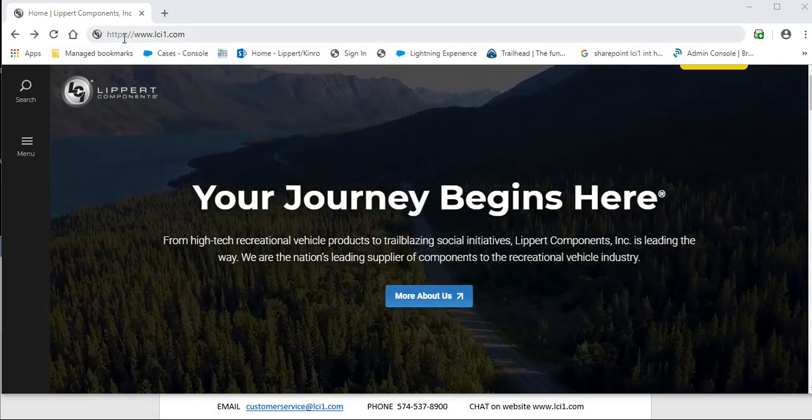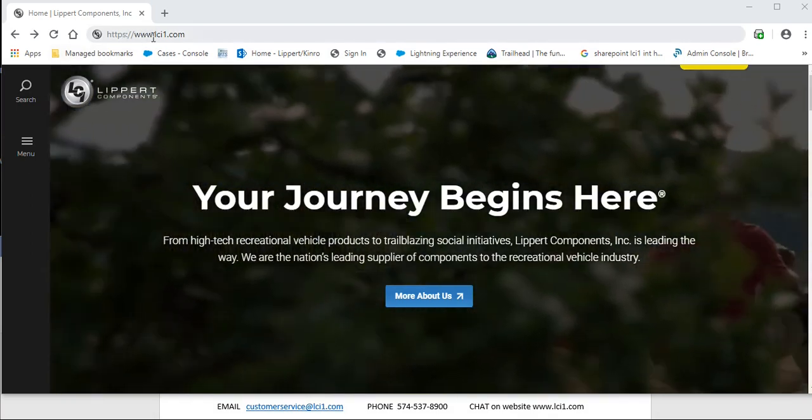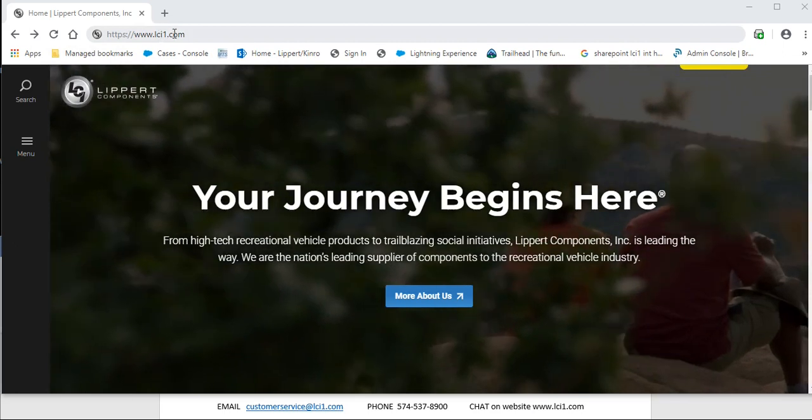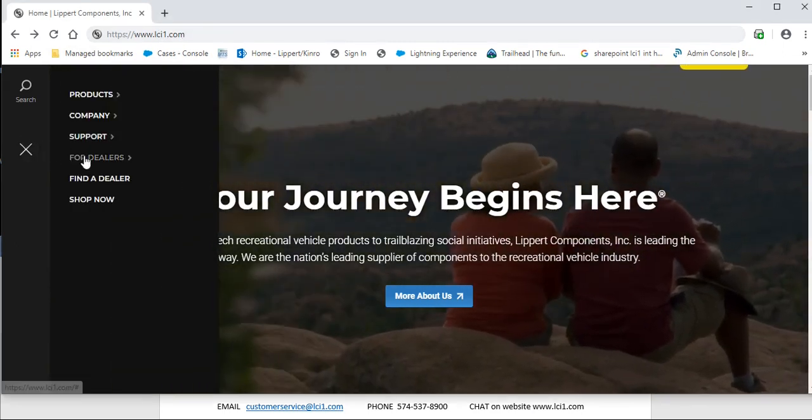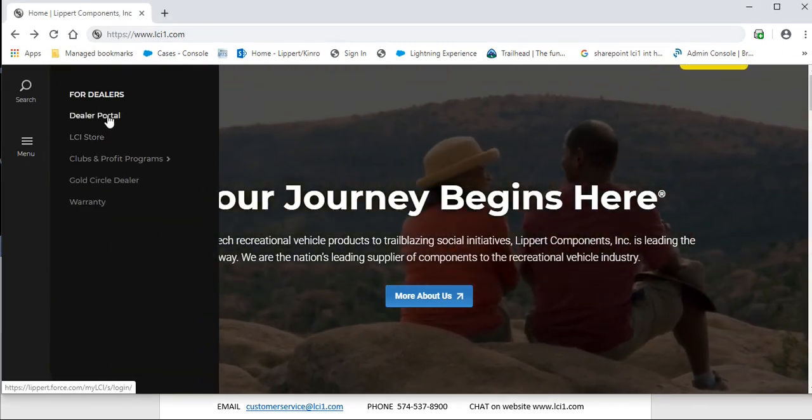If you go to www.lci1.com, then go to For Dealers and Dealer Portal.